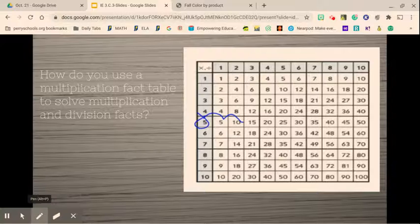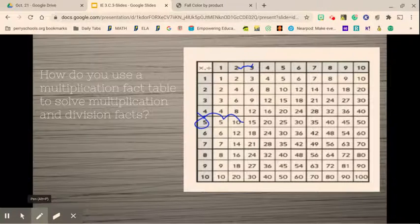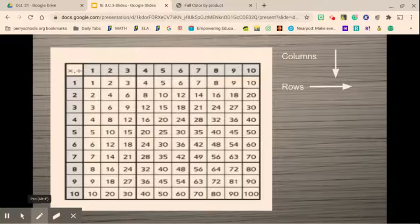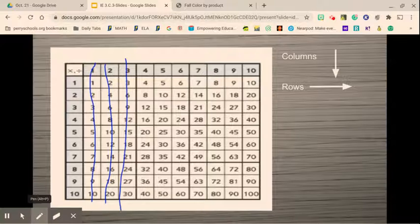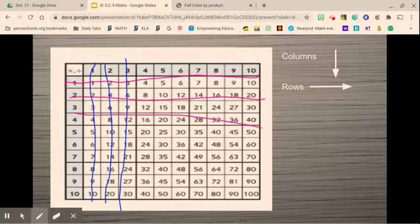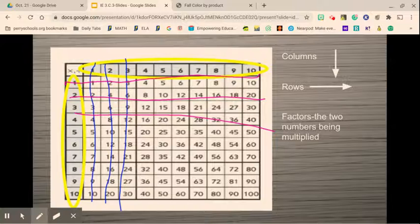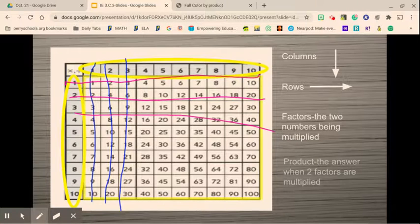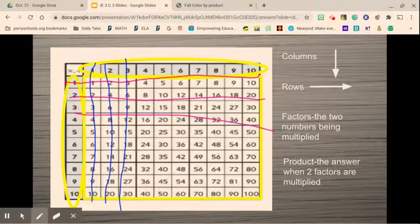I've always liked to use two fingers — put one finger on the 2 and one on the 5, then drag until they meet. The problem with that is sometimes your fingers slide and you might not go straight down, which can cause issues. To clarify: columns go up and down, and rows go left and right. The factors being multiplied are on the outside, and the products — when the two factors are multiplied — are the answers in the middle.